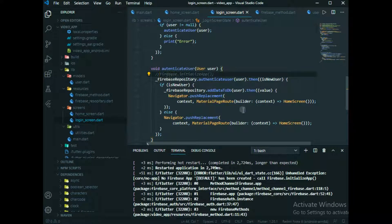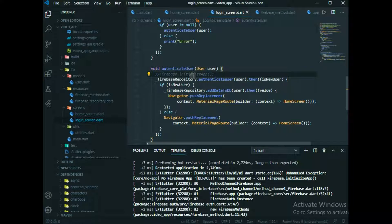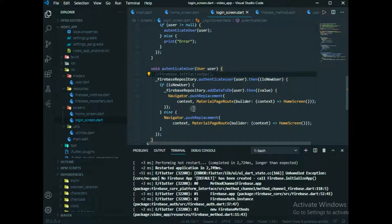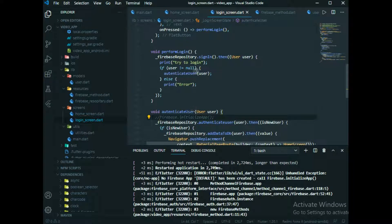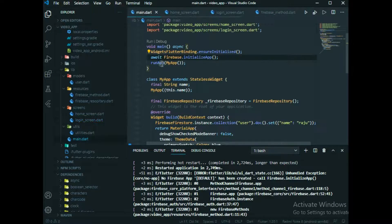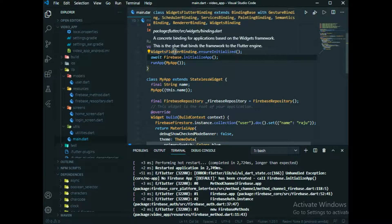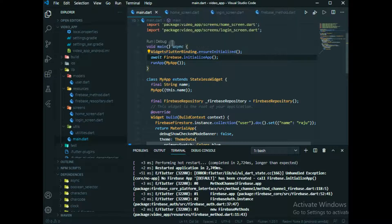You need to declare everywhere, so instead of that we have a solution here. Just come to the main file.